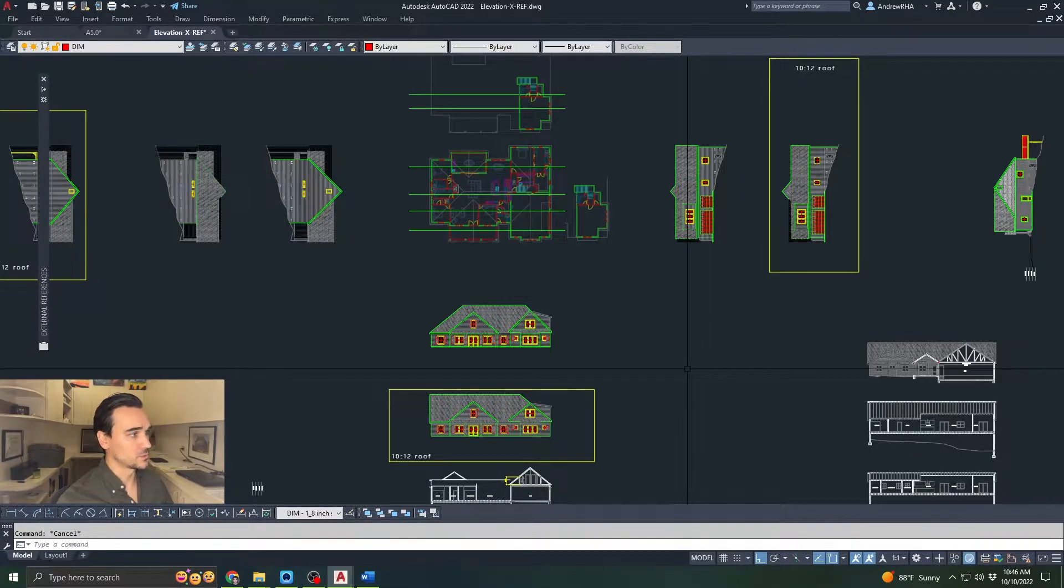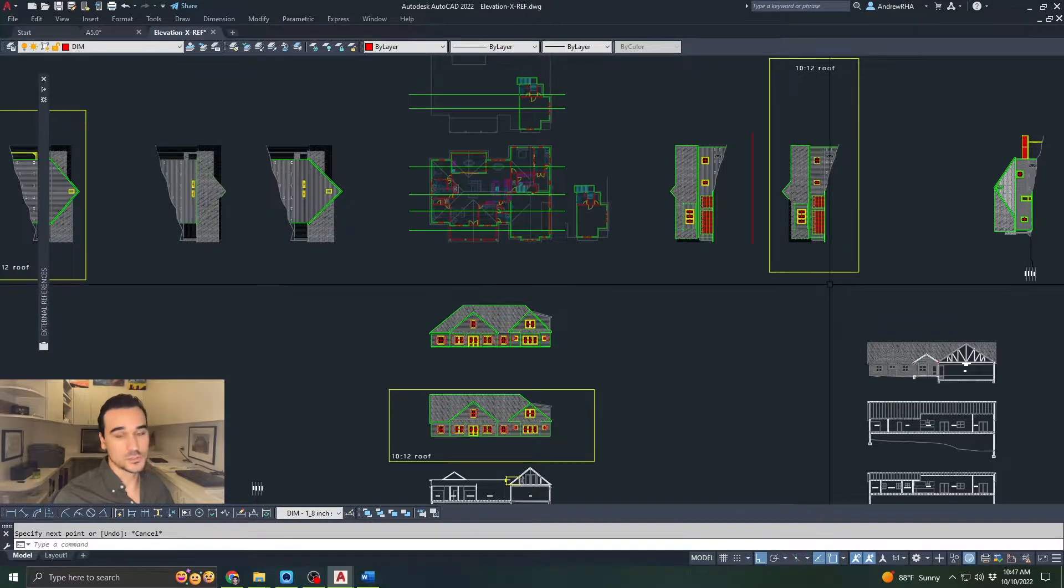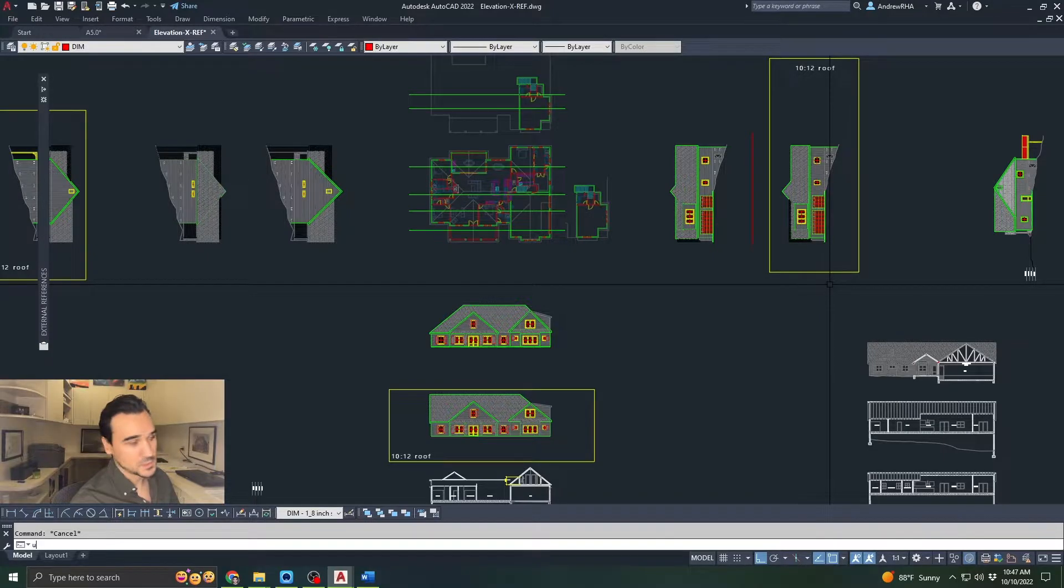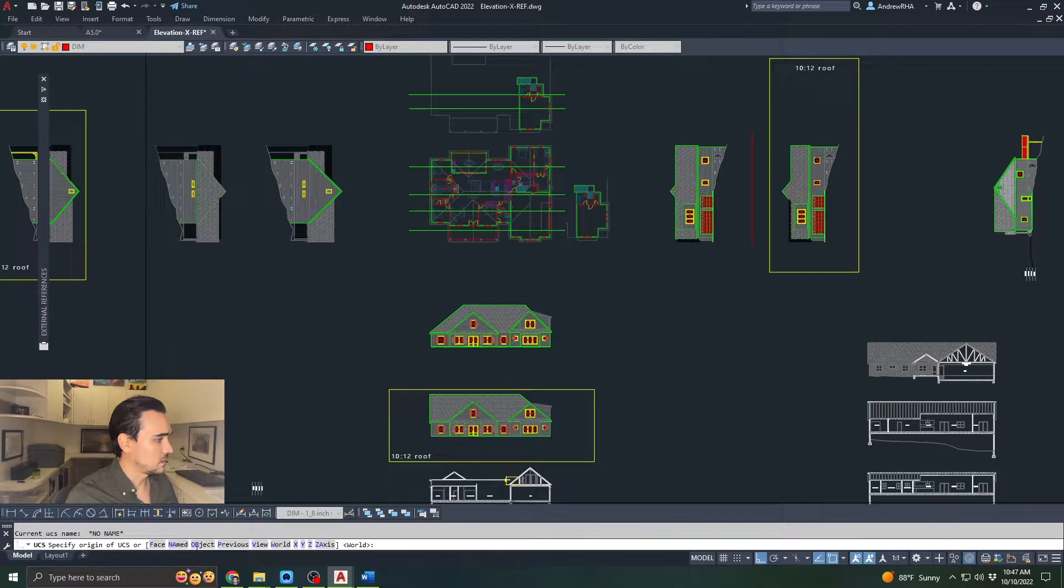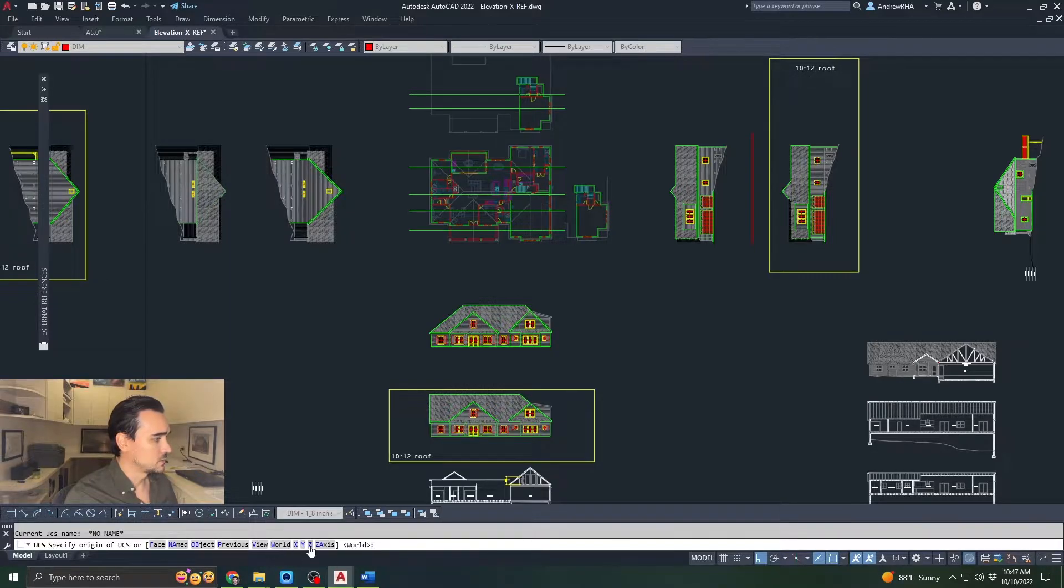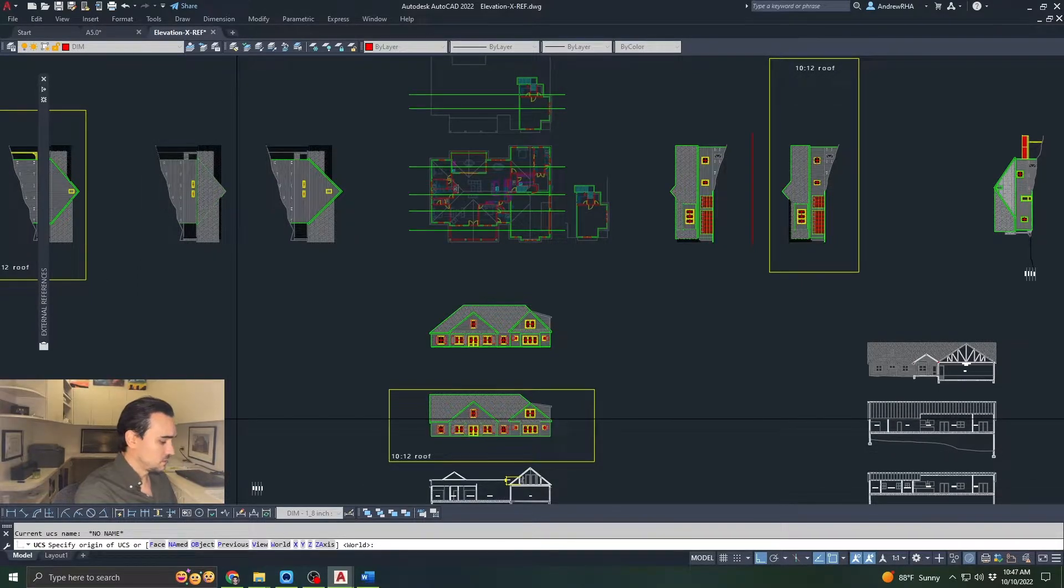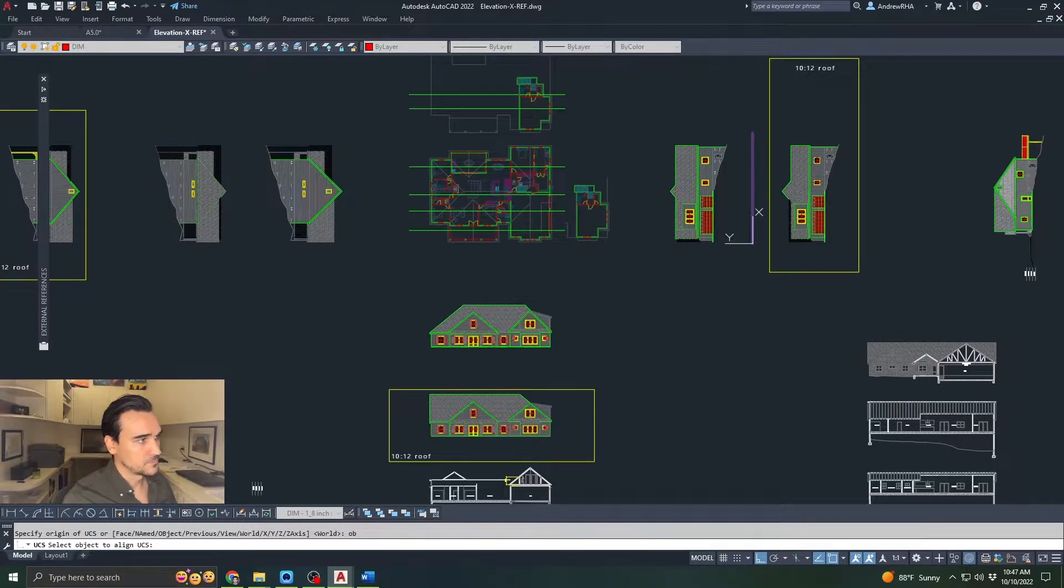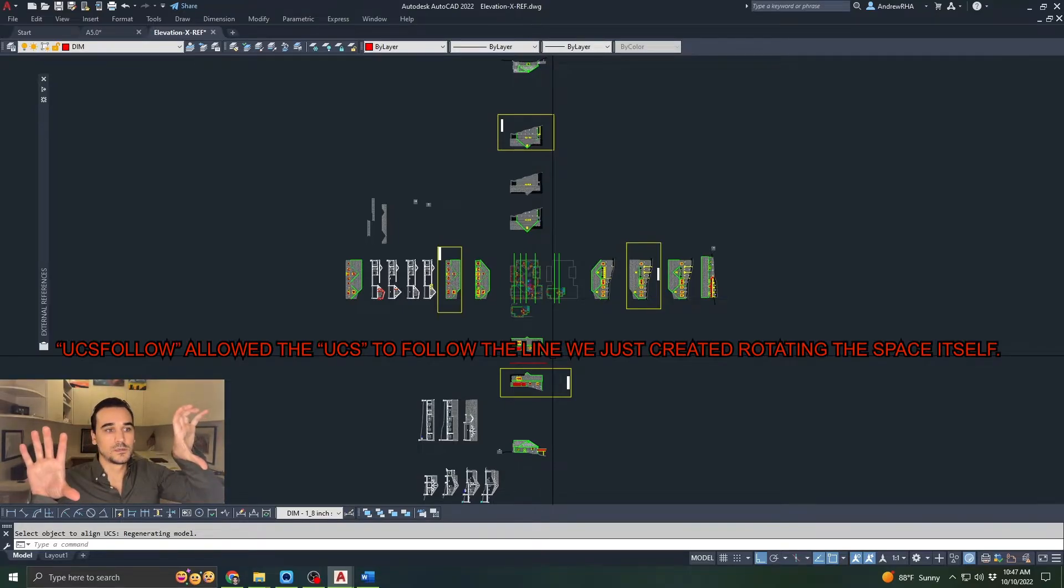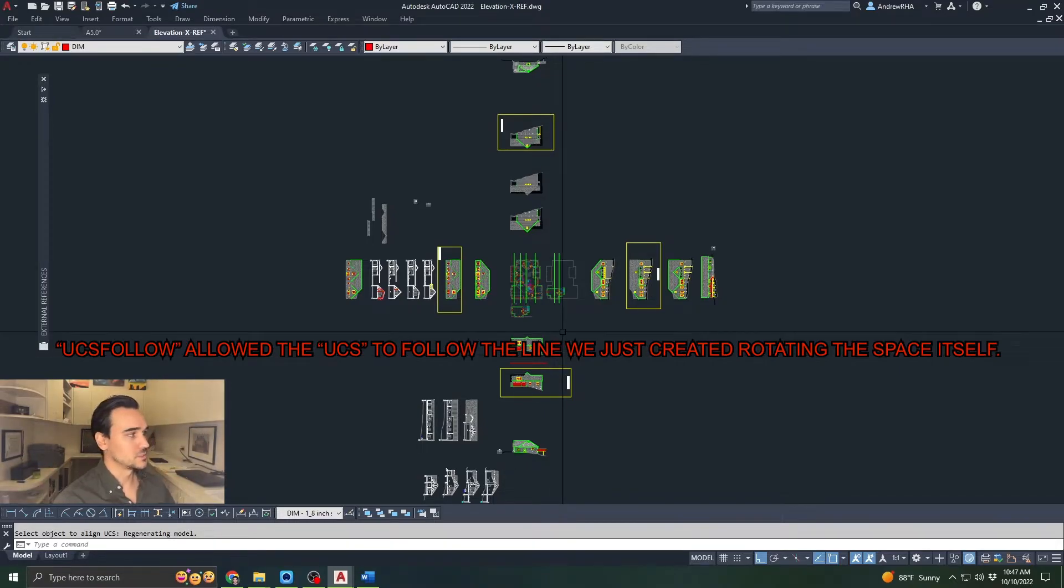Now I'm going to draw a line from bottom up. Then I'll type in UCS. You have a number of options: Face, named, object, previous, view, world, X, Y, Z axis. What we're going to use is object. Type OB and enter. Then you select that line that you just drew. What it does is it took the orientation that we were looking at AutoCAD and it rotated it 90 degrees.